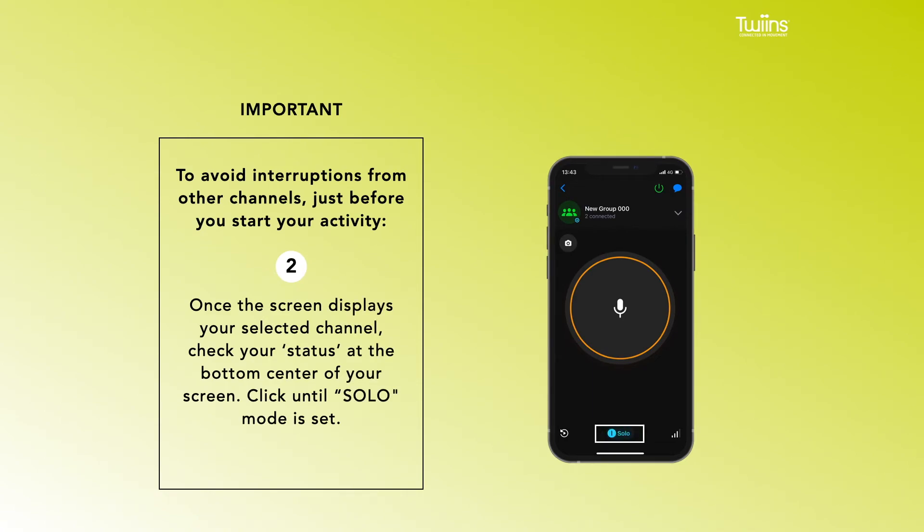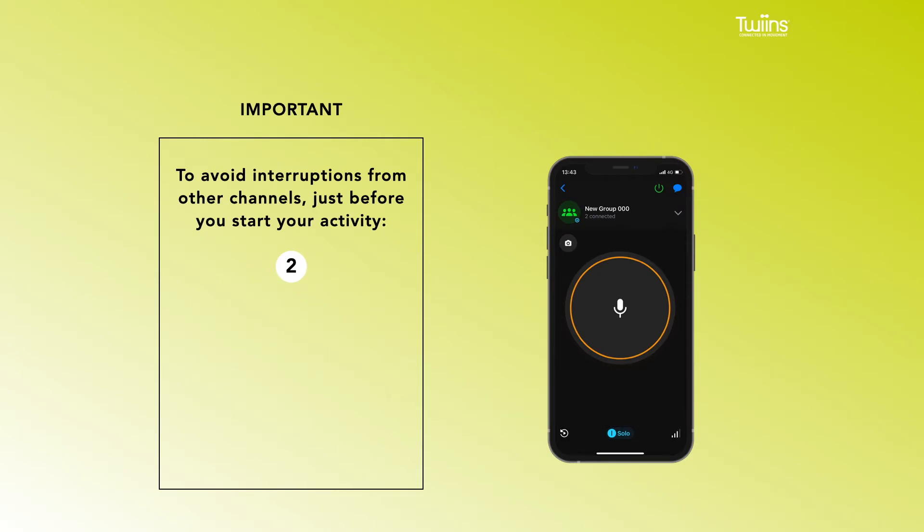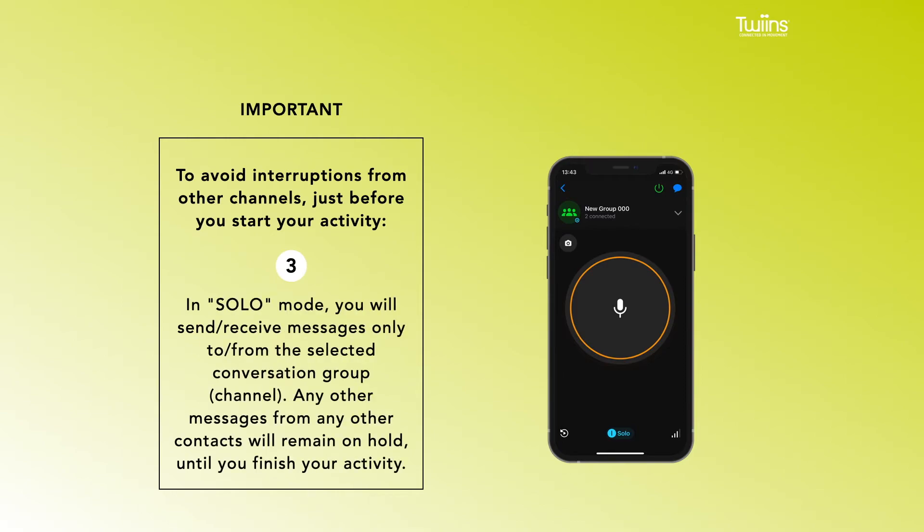at the bottom center of your screen. Click until Solo mode is set. 3. In Solo mode, you will send or receive messages only to or from the selected conversation group channel. Any other messages from any other contact will